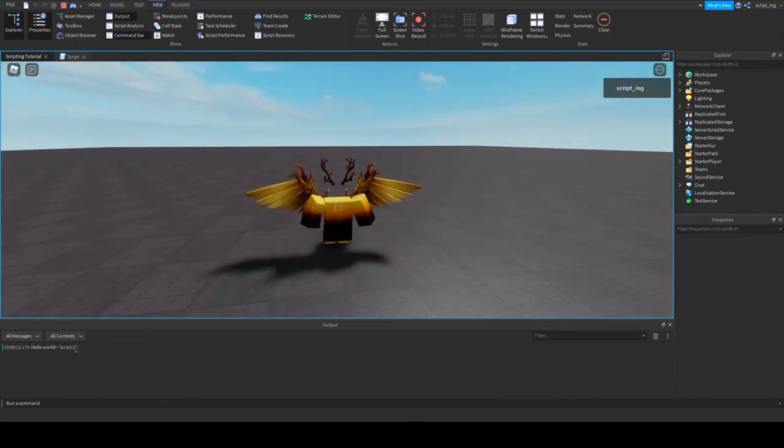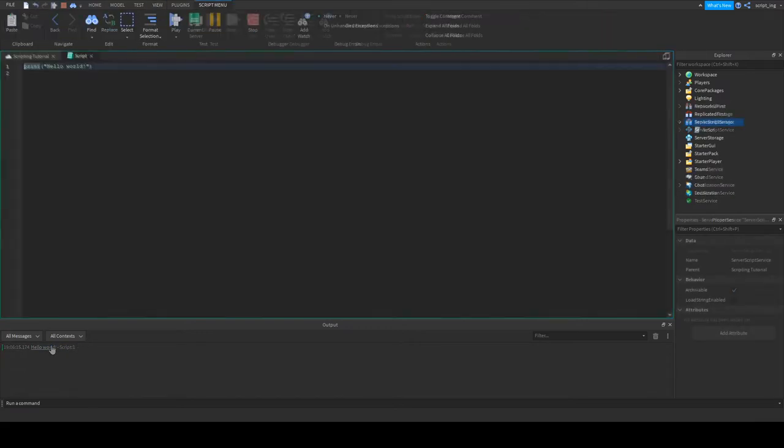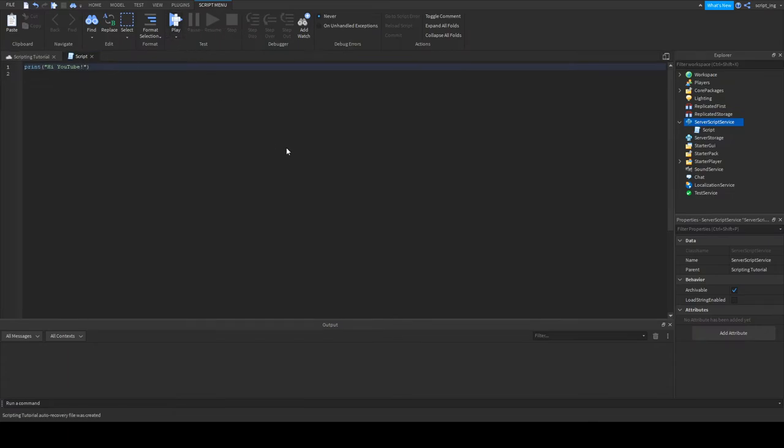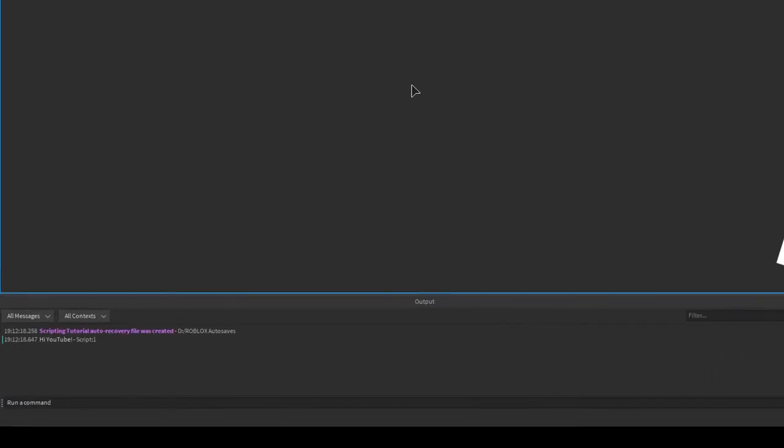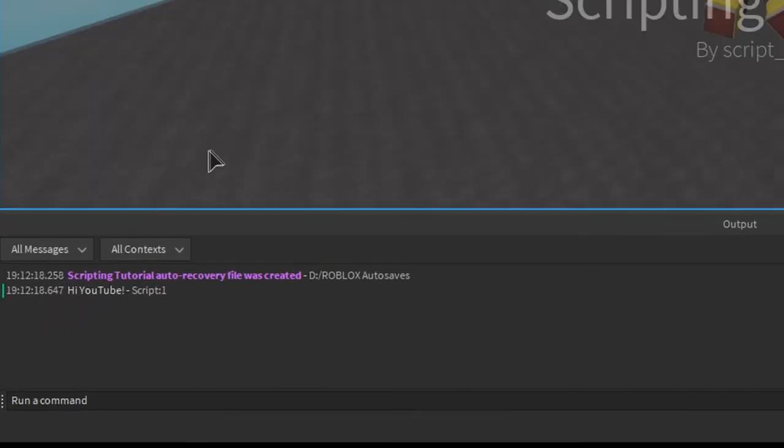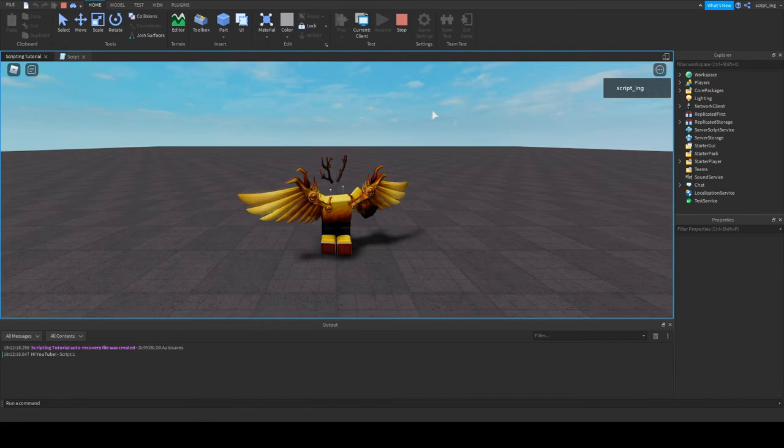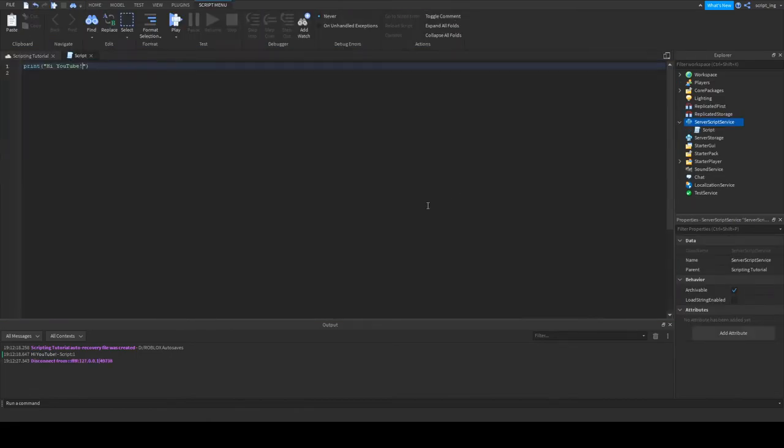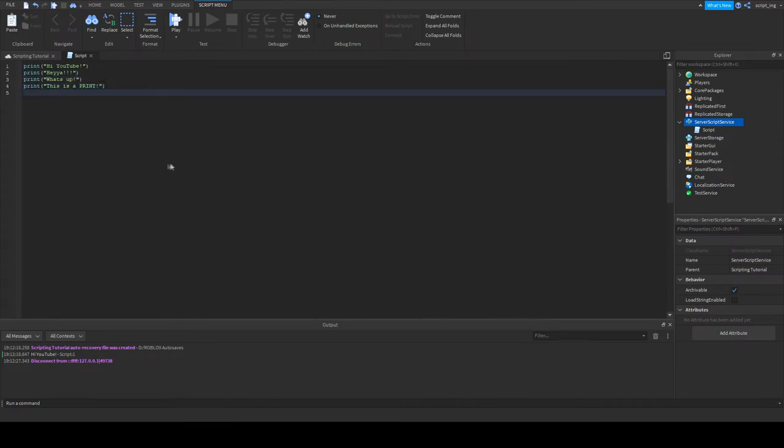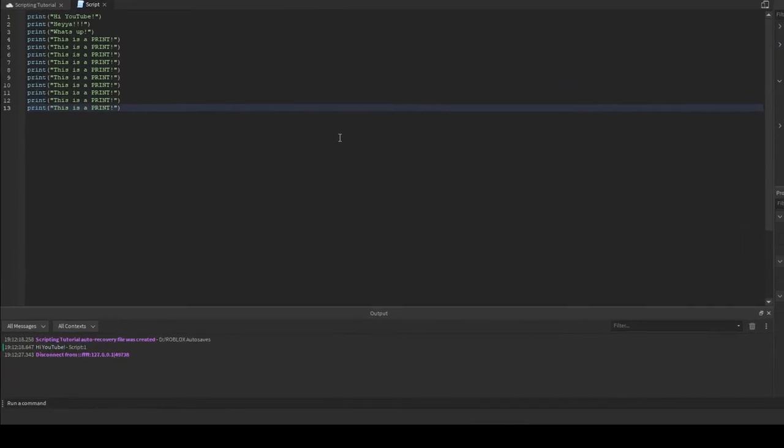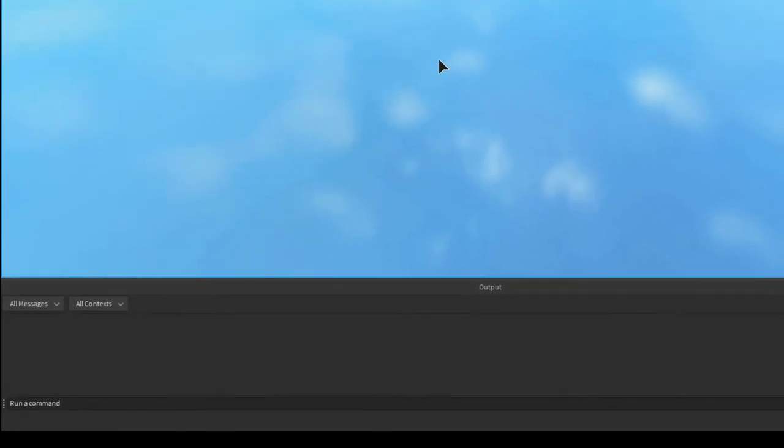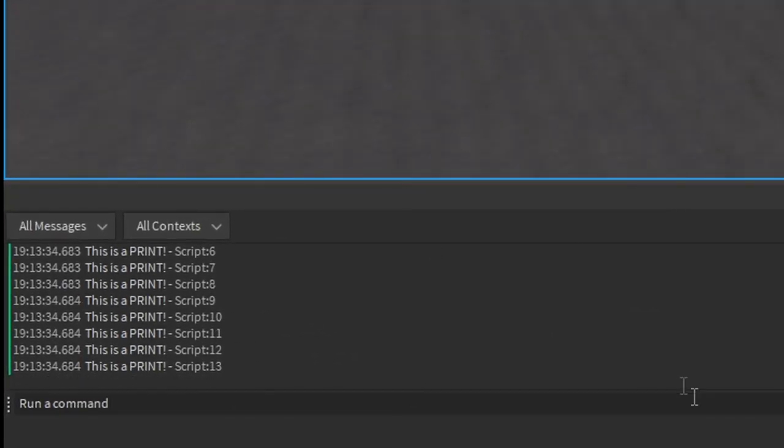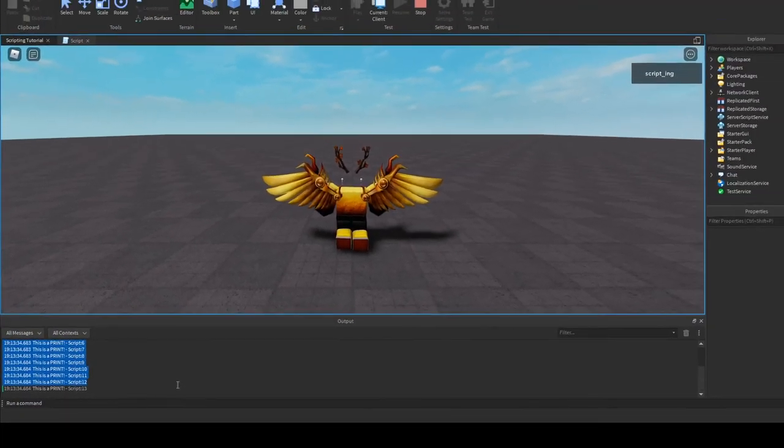So inside of these parentheses, you can add anything you want. Watch. I'm going to add Hi YouTube and test it. As you can see, Hi YouTube is there. Now what if we want to put more things into the output? Simple. We'll just add more prints. I'll add a bunch of prints now and show you that it'll go right into the output. And there it is. Every time I told the script to print to the output, it did.